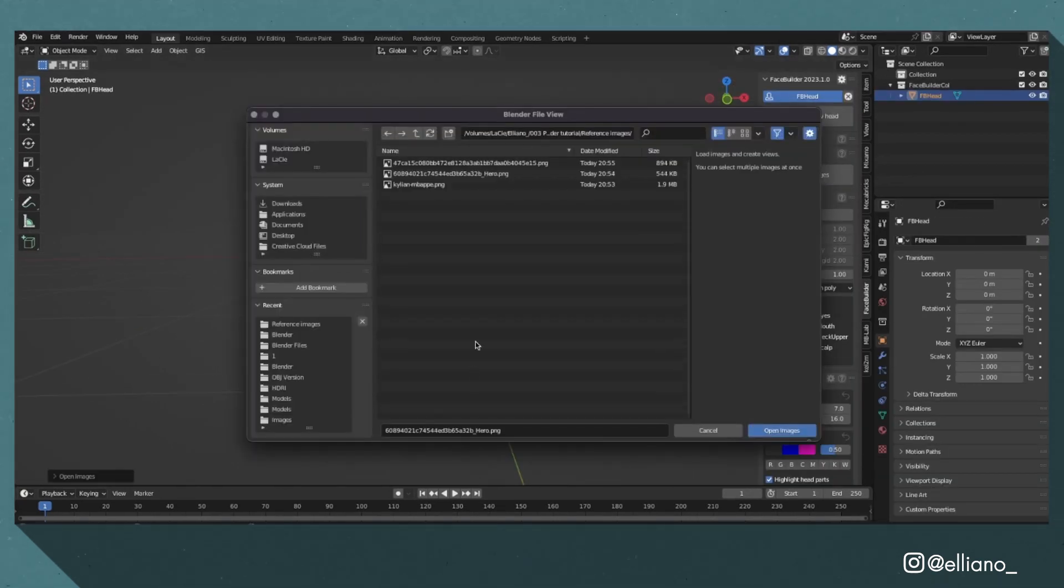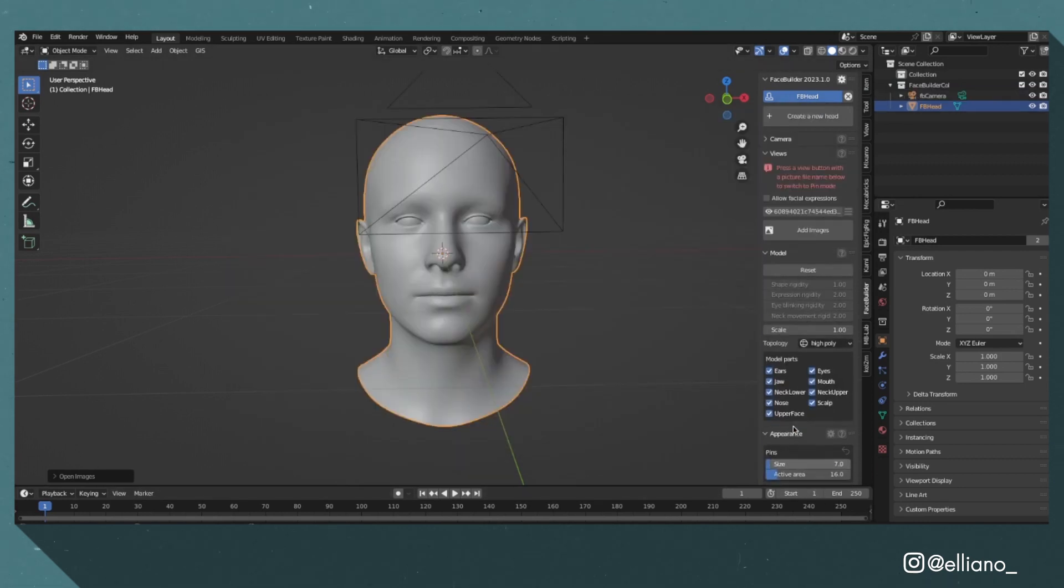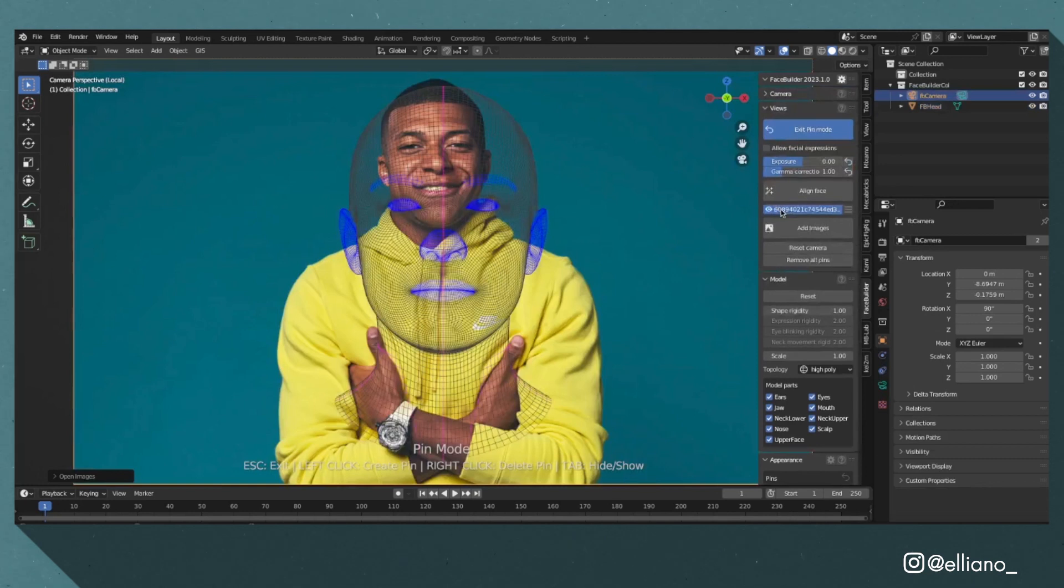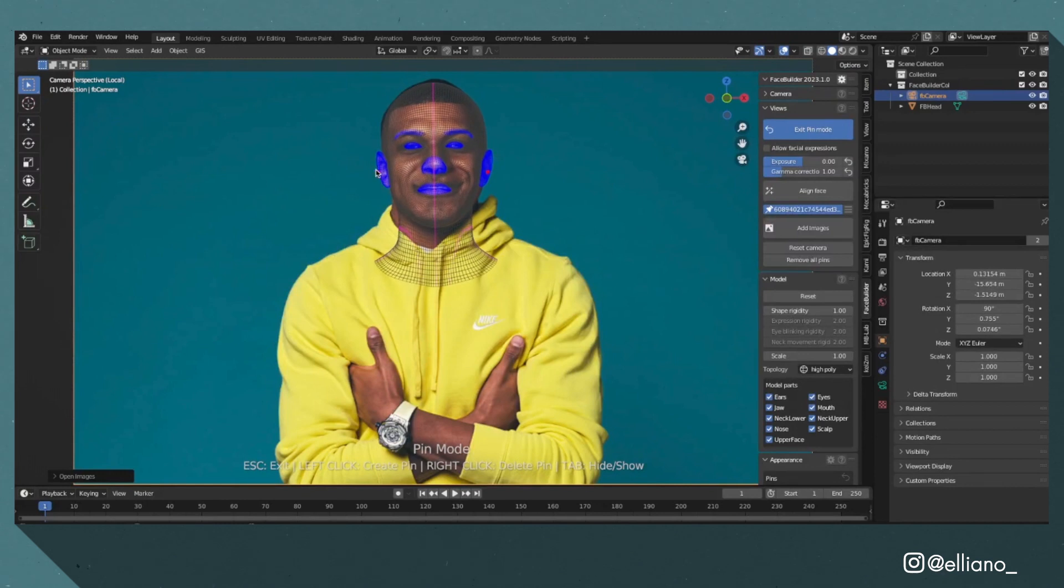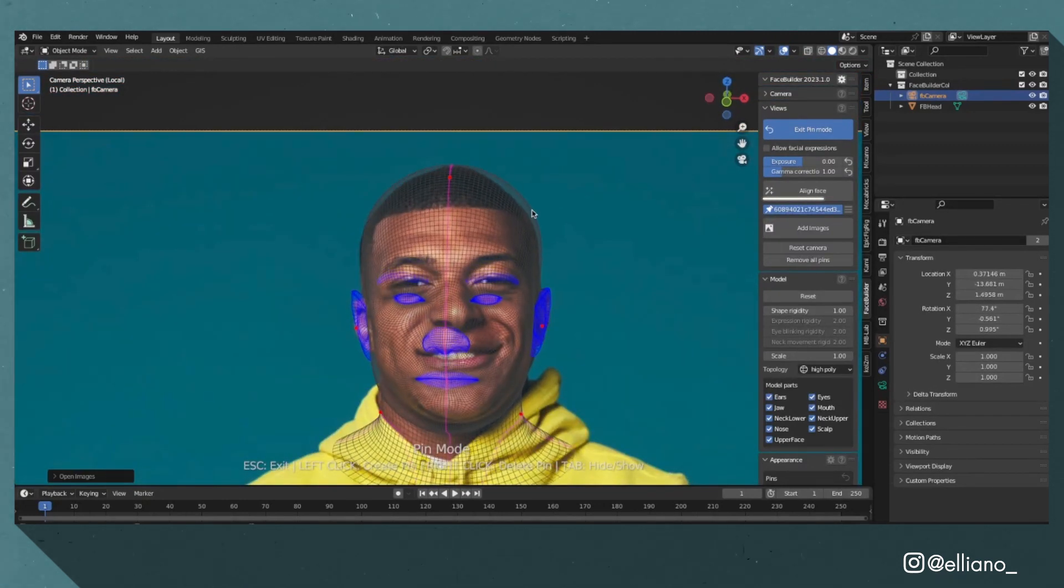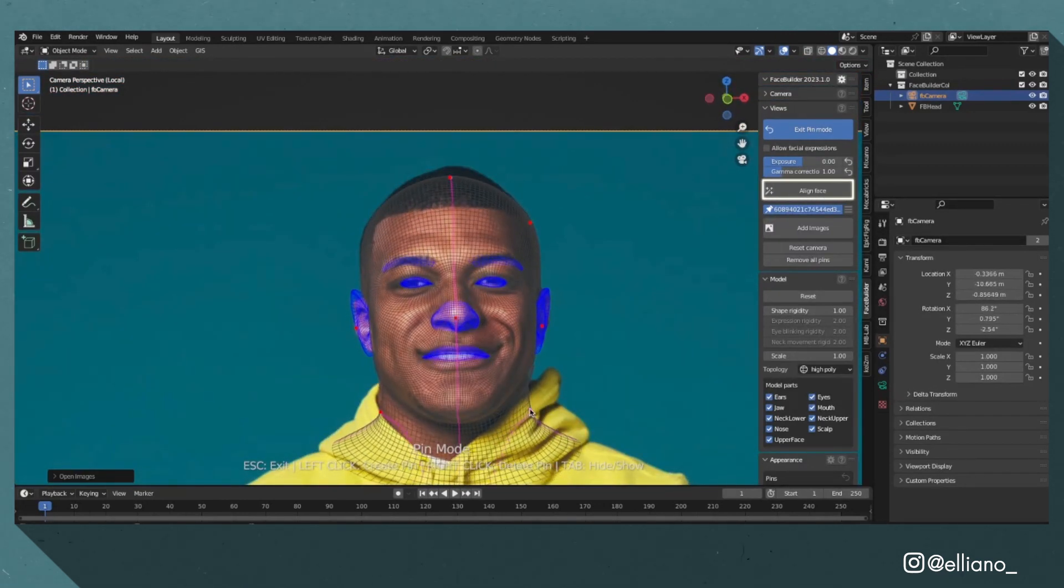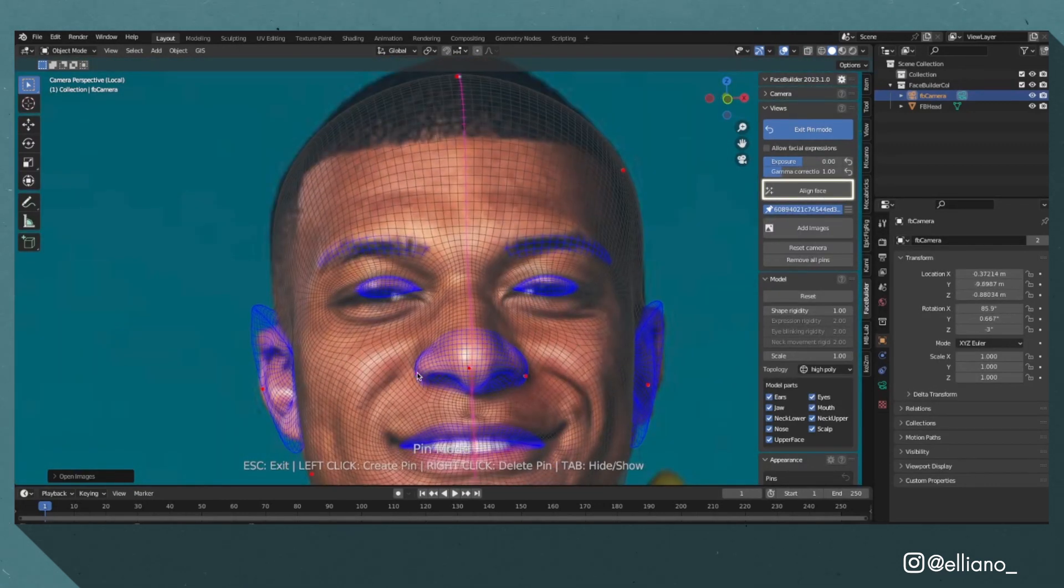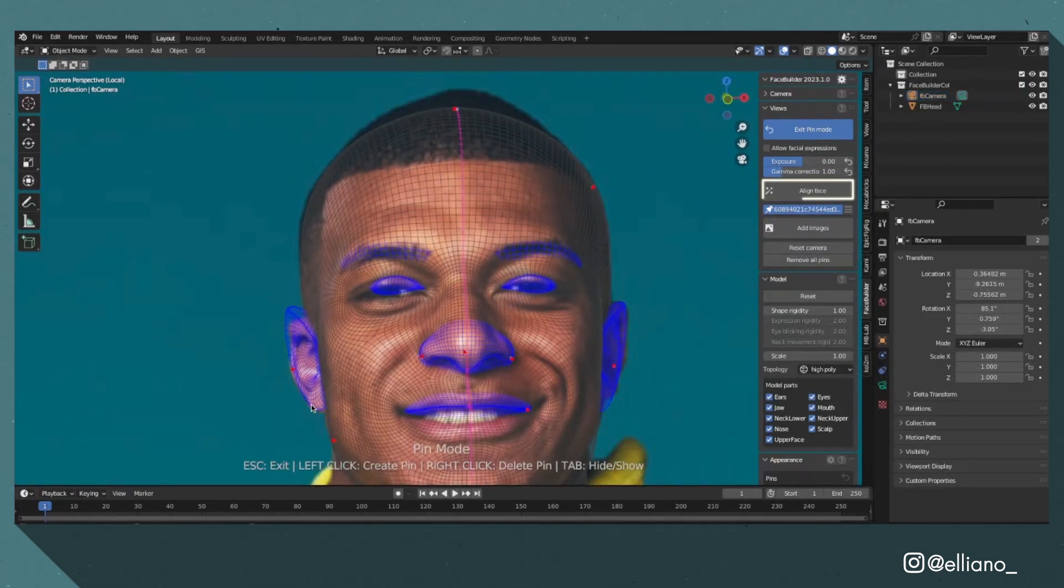Click the add images button and upload an image of your model's face. I grabbed this image from Google with the subject's face facing towards the camera. When your image has been uploaded, you can drag this face mesh's pins towards your image and line it up, or alternatively click the align face button to get a quicker approximation.